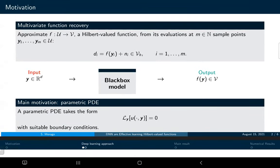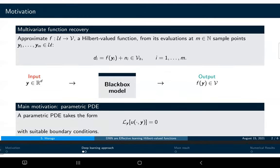What we want to do is approximate a function that is a Hilbert-valued function from evaluations at m sample points. These points y_1 to y_m come from a parametric domain — you put the parameters into a black-box model and get a quantity of interest as output. Our main motivation is parametric PDEs: given some parameter y, this defines a PDE through a linear operator such as a differential operator with boundary conditions, and we want to approximate the solution of this parametric PDE.